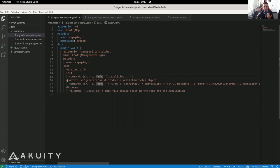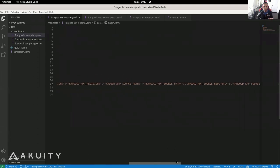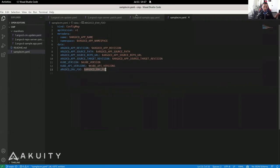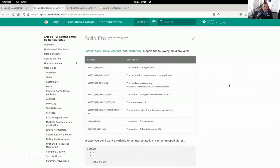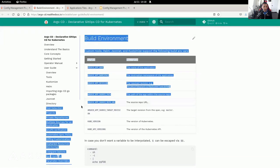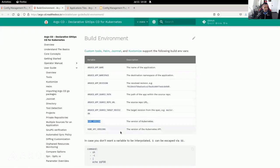In the generate field, I'm echoing a valid Kubernetes manifest. An important thing to note about your config management plugin is that you have environment variables available to you. You can look those up in the Argo CD build environment documentation page. This tells you what's available to you — things like the Argo CD app name, the source path in the Git repo, the repo URL, Kubernetes versions, and things like that.